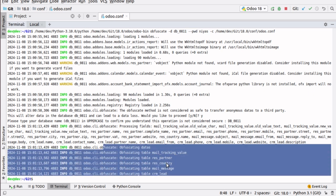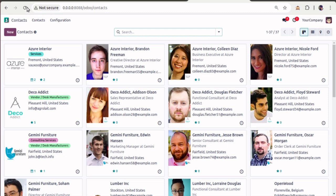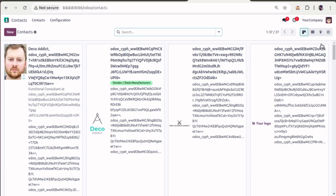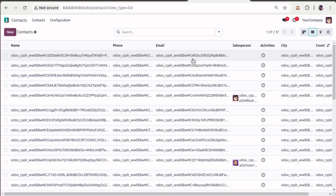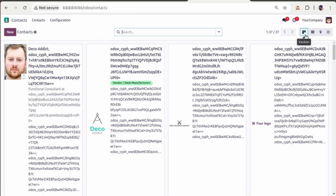By default, partner, country, messages, and CRM leads are obfuscated. If I go to my database and refresh, you will see the data in encrypted format. The customer name, phone number, email, and all this information is now in an unreadable format. You can now take the backup of the database and share it with your developer, or use it for whatever purpose you have.